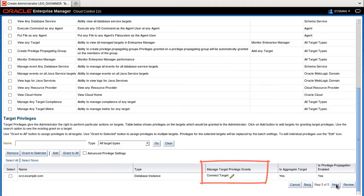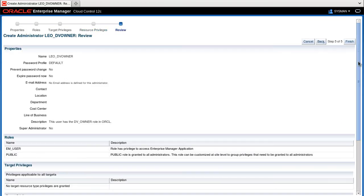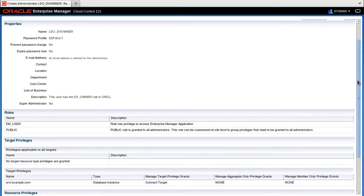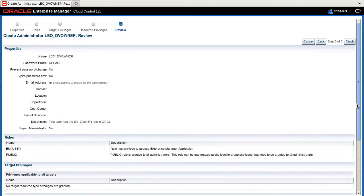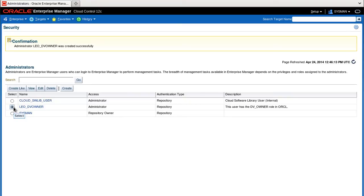Then click Next. And now review the definition for the Leo DV owner here. Then click Finish. Note the new user has been created.